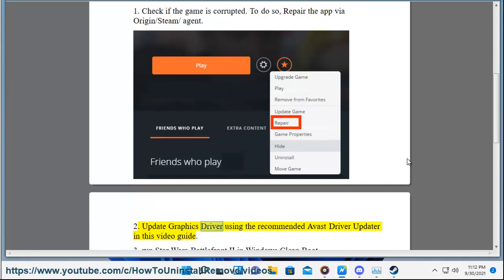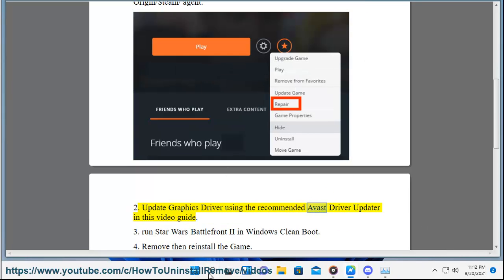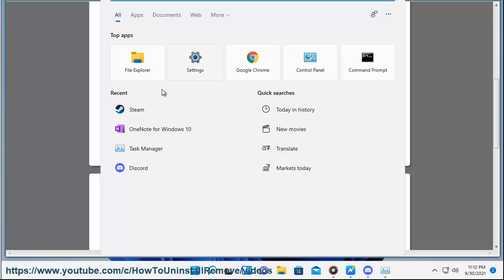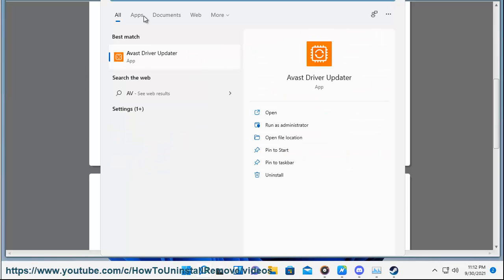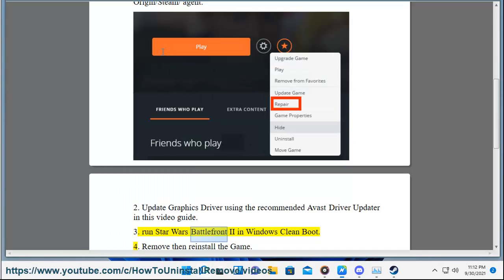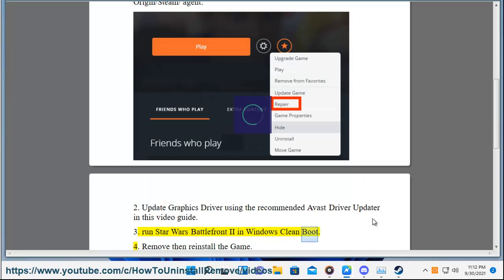Fix 2: Update your graphics driver using the recommended Avast Driver Updater shown in this video guide. Fix 3: Run Star Wars Battlefront 2 in Windows clean boot.